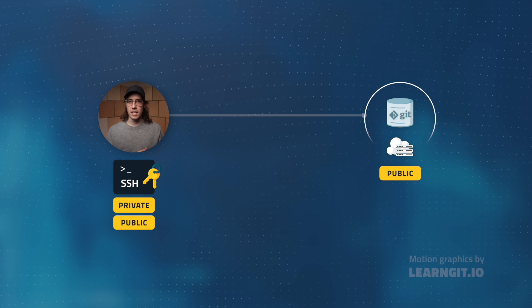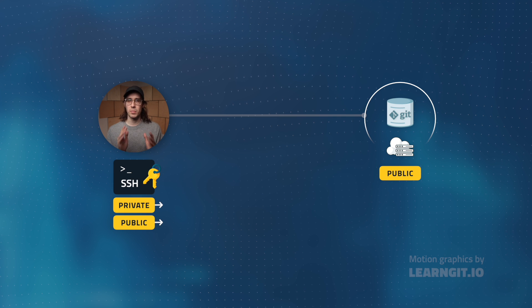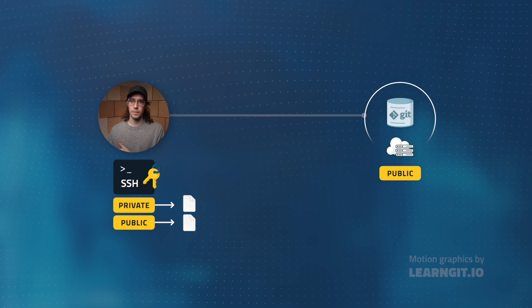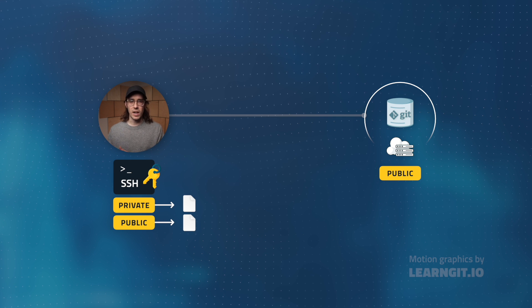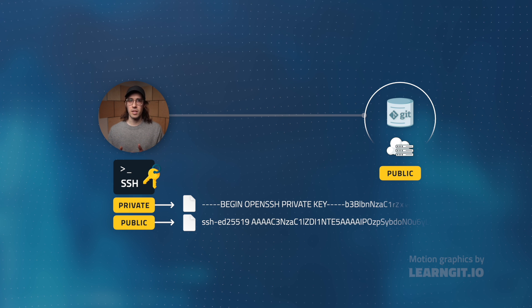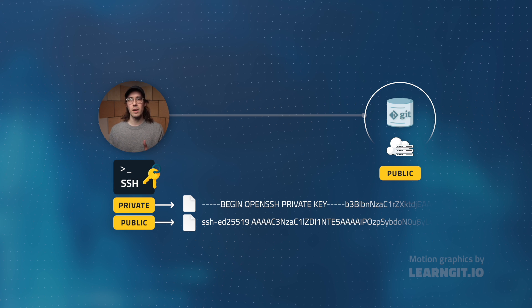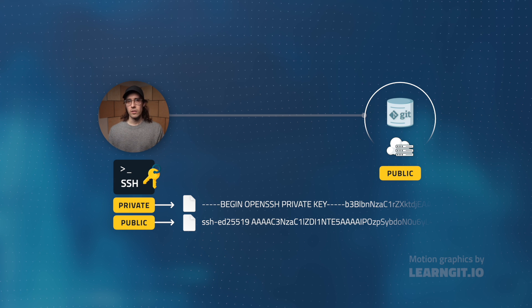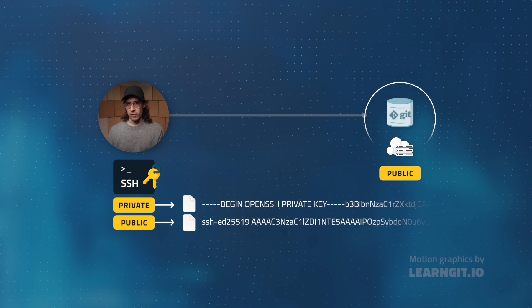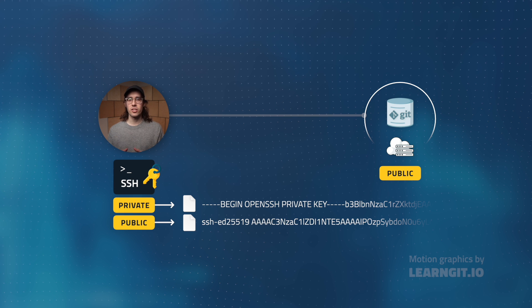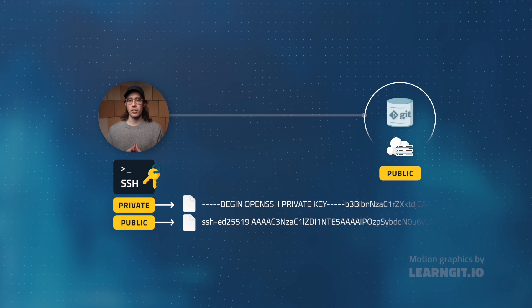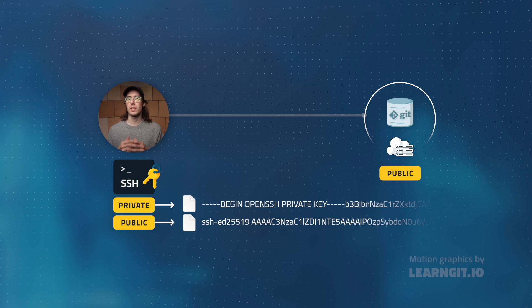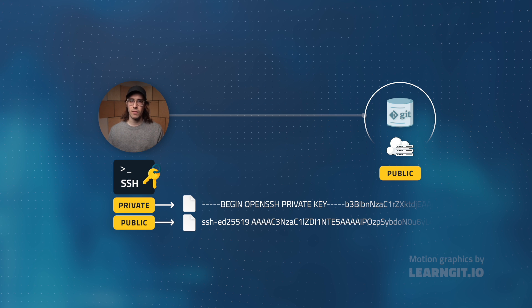Public and private keys are actually just plain text files stored on your computer. Those files each contain a long string of characters and numbers that are generated by an encryption algorithm. So when I say share your public key, what you're actually doing is sharing that string of characters and numbers contained within the public key file.